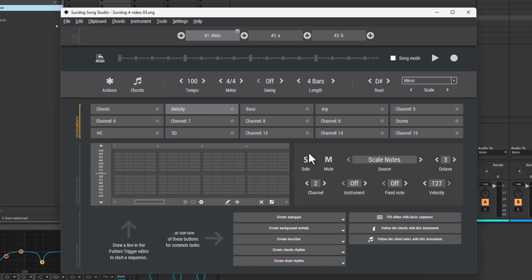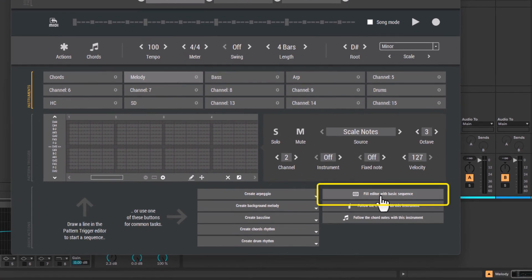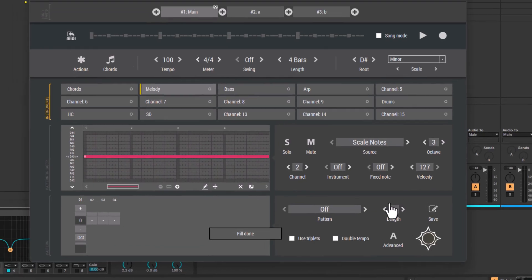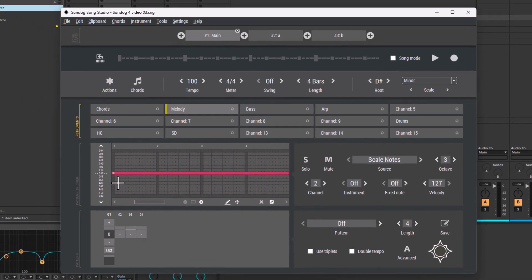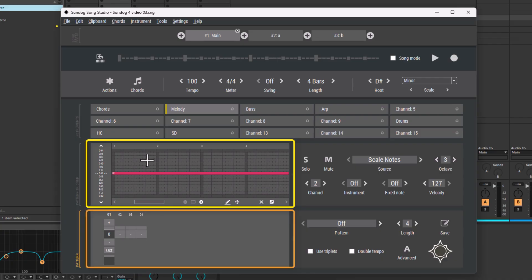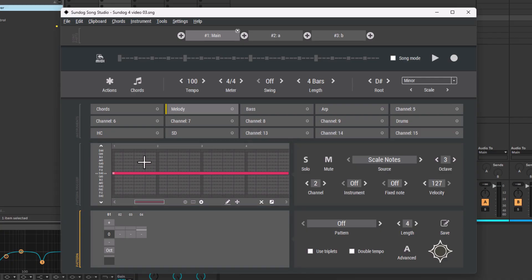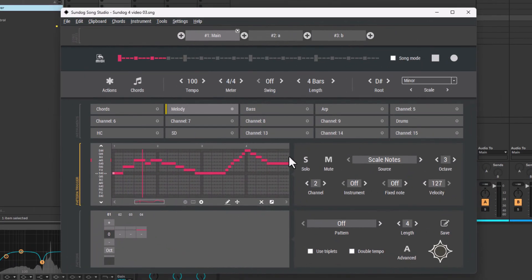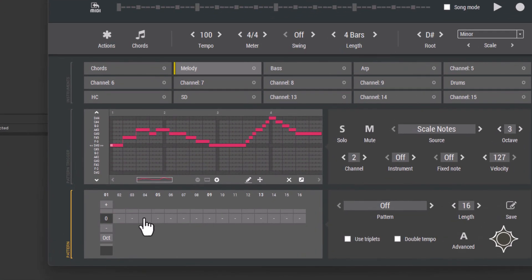Pick one of the instrument boxes, then click on Fill Editor with Basic Sequence. Sundock will create a red line in the Pattern Trigger Editor. Let's play it back. The box above will trigger the pattern below. You can draw lines to control the pitch of the pattern.